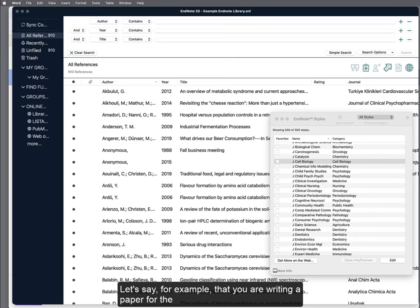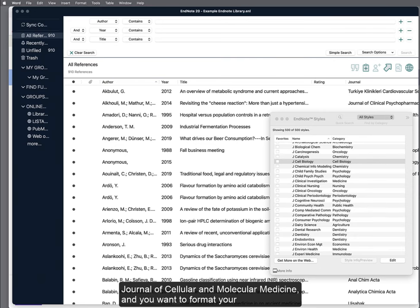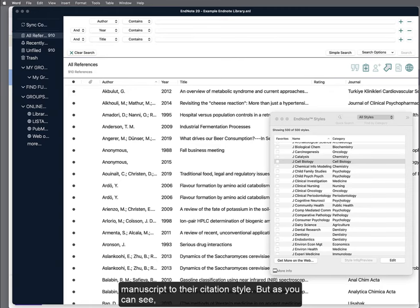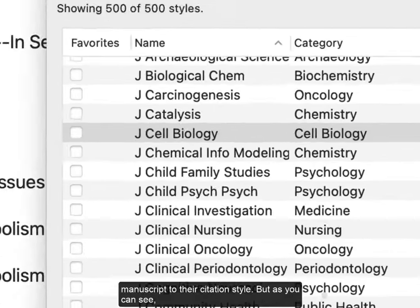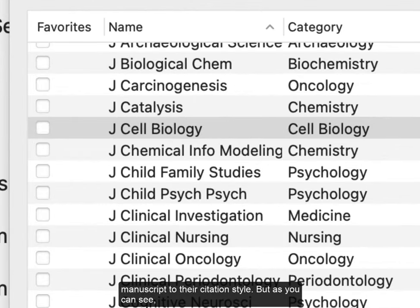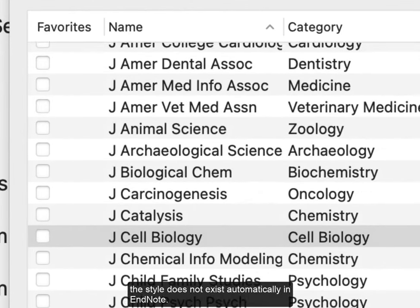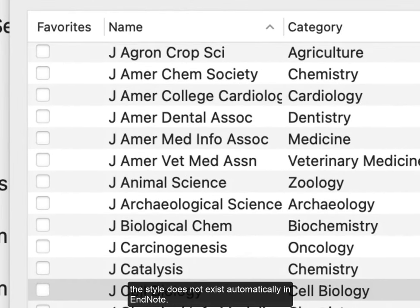Let's say, for example, that you are writing a paper for the Journal of Cellular and Molecular Medicine and you want to format your manuscript to their citation style. But as you can see, this style does not exist automatically in EndNote.